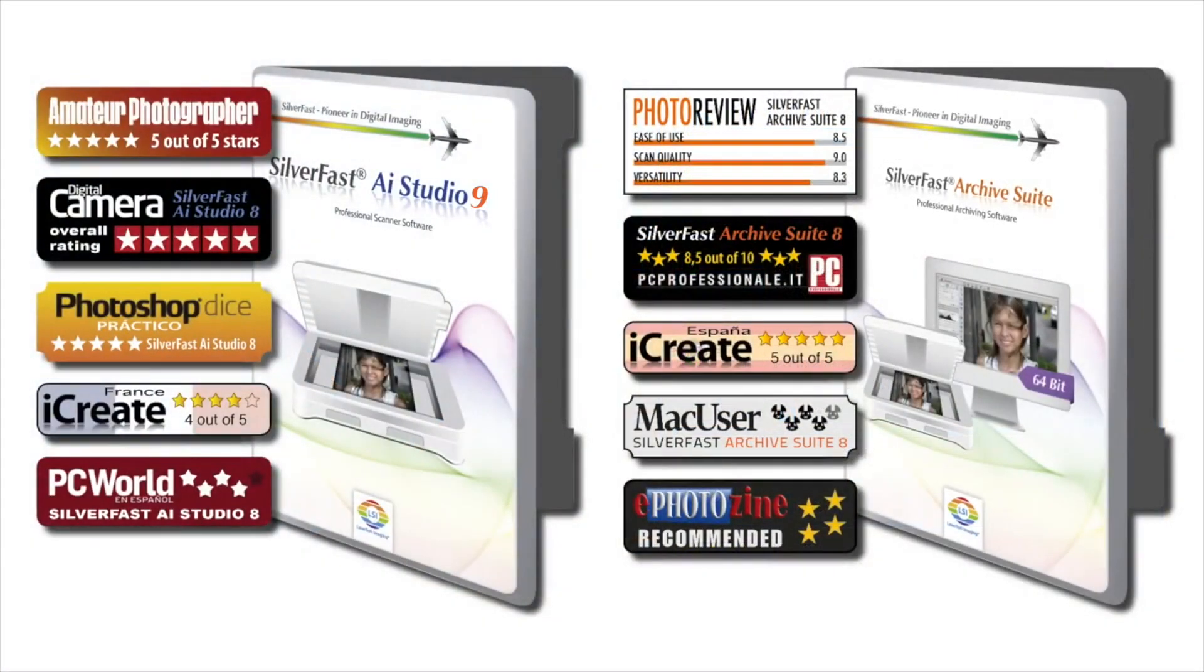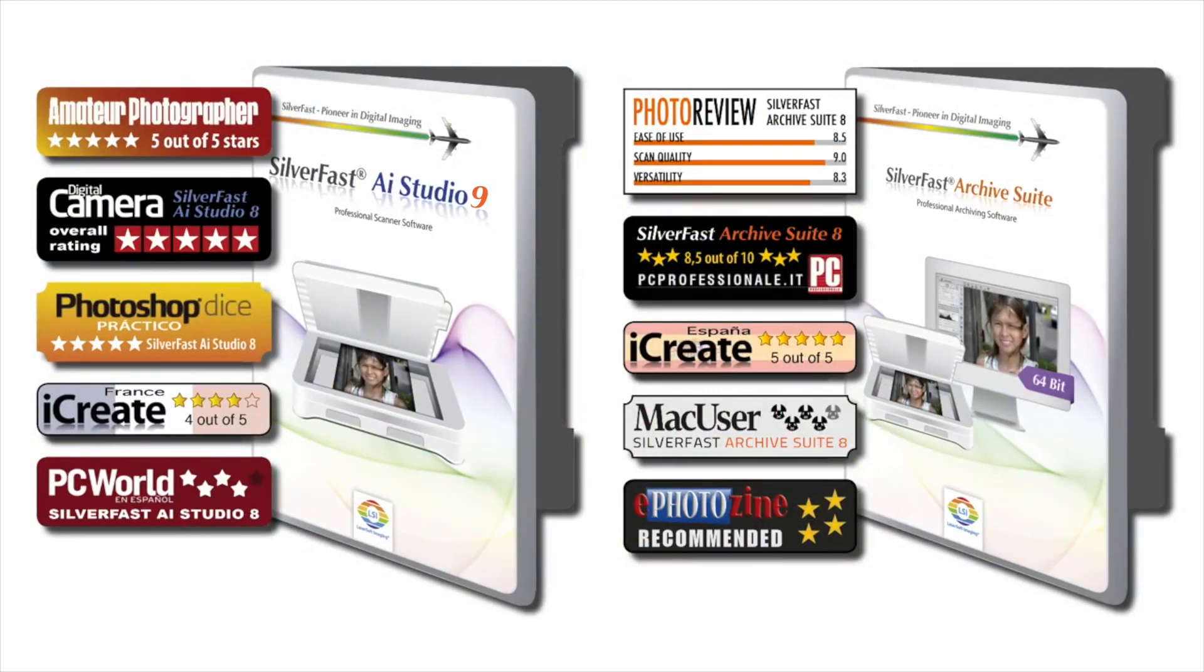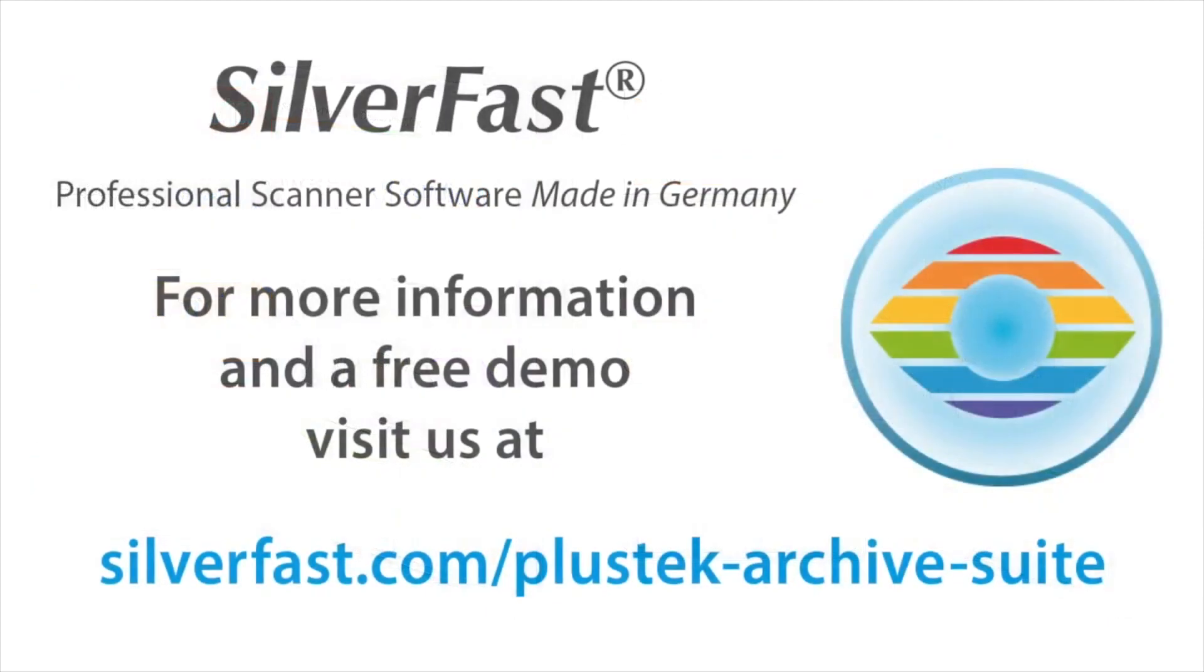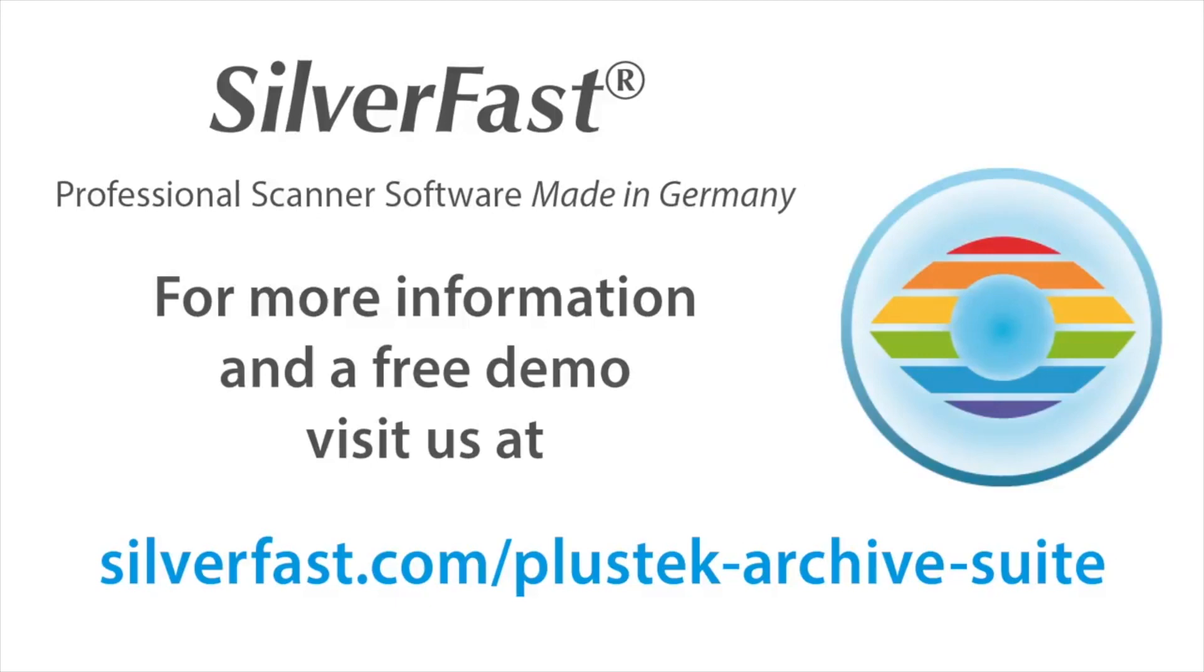SilverFast AI Studio 8 and the SilverFast Archive Suite 8 have won numerous awards from international professional journals. For more info and a free demo version, visit our website. Thank you for your attention.